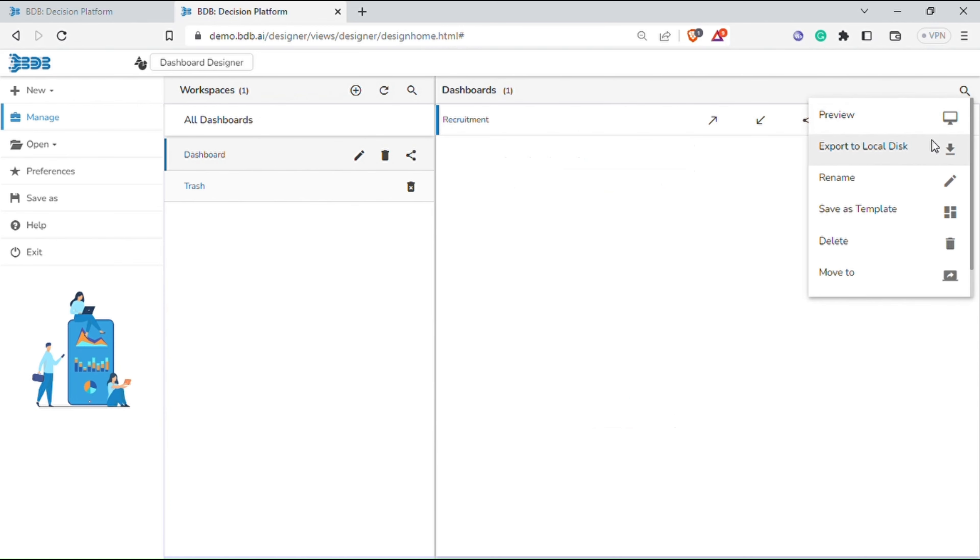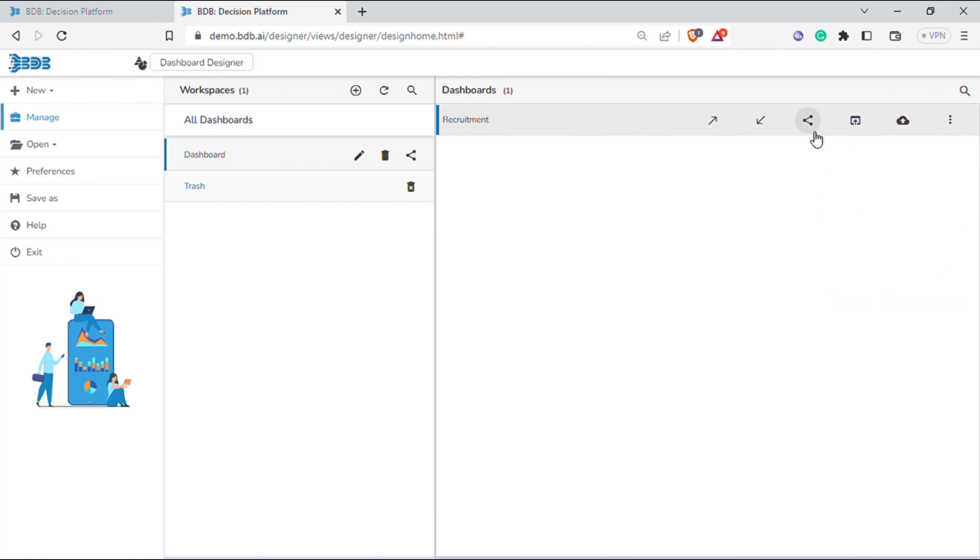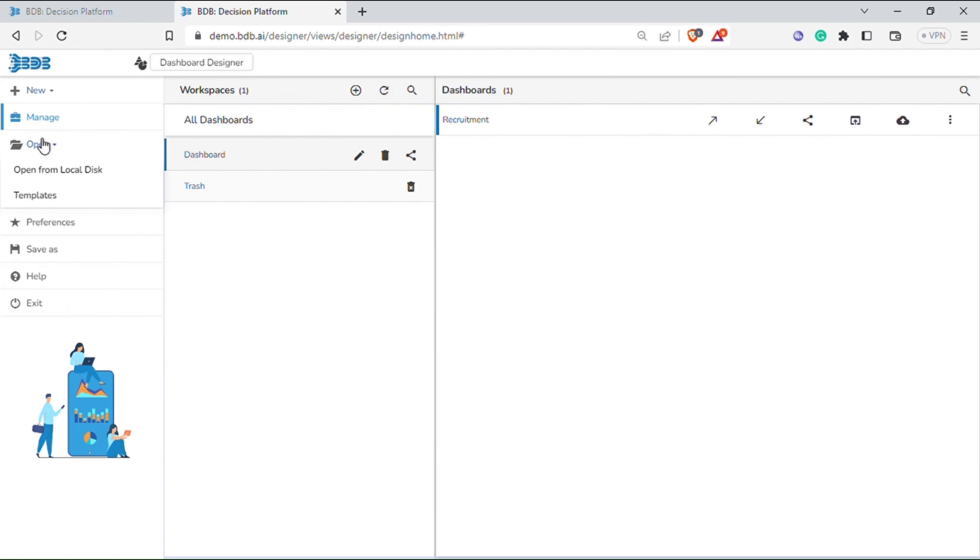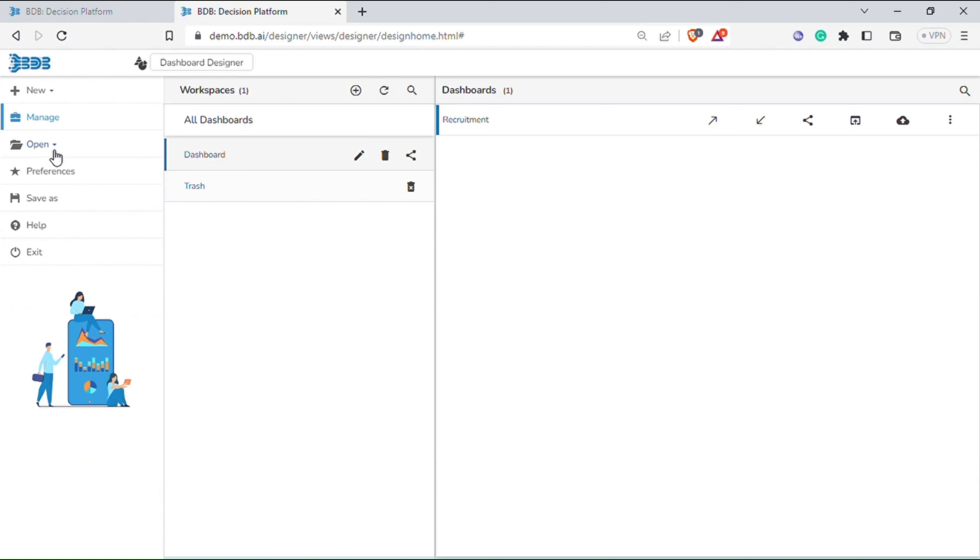On clicking the three dots you will get more options to have quick preview, export to local disk, rename, save as template, delete, move to, and info options. On the left side you can find more options for opening the dashboard from local disk, choose templates, set preferences, save as, access help section, and exit designer.